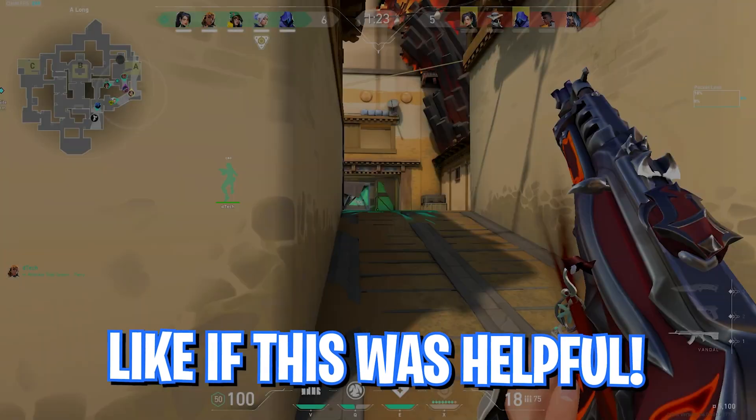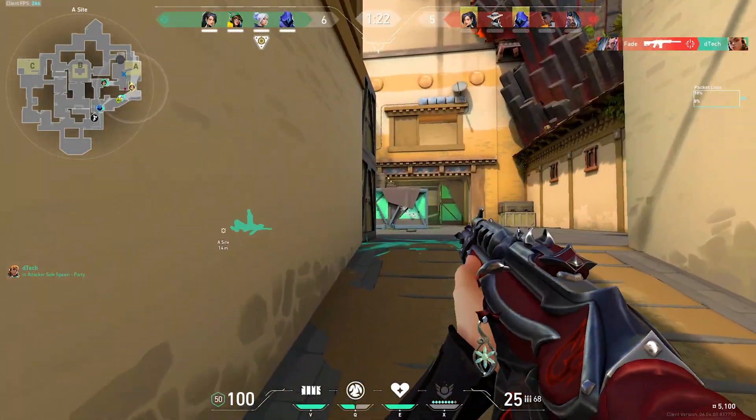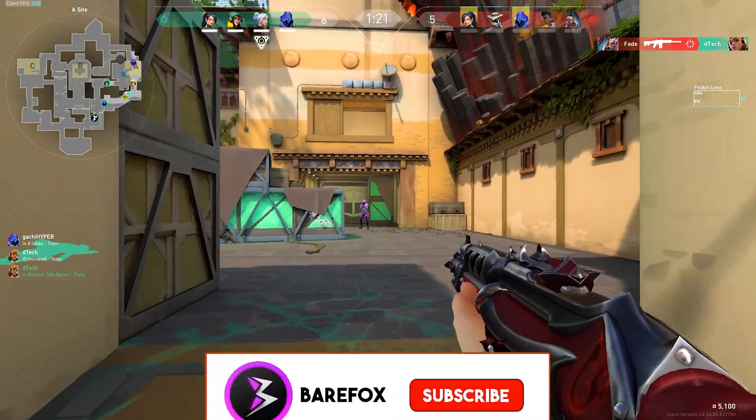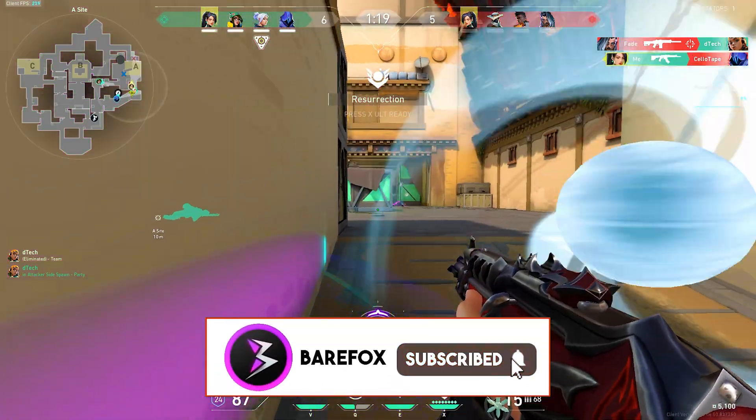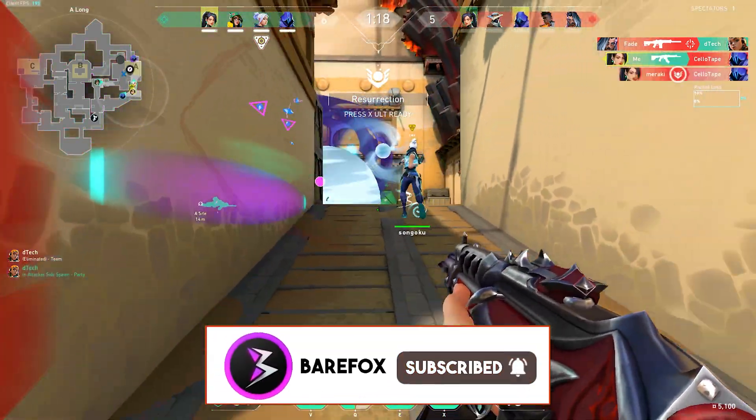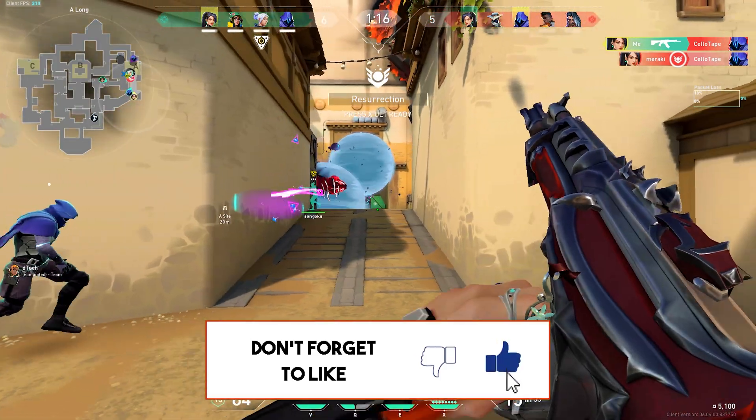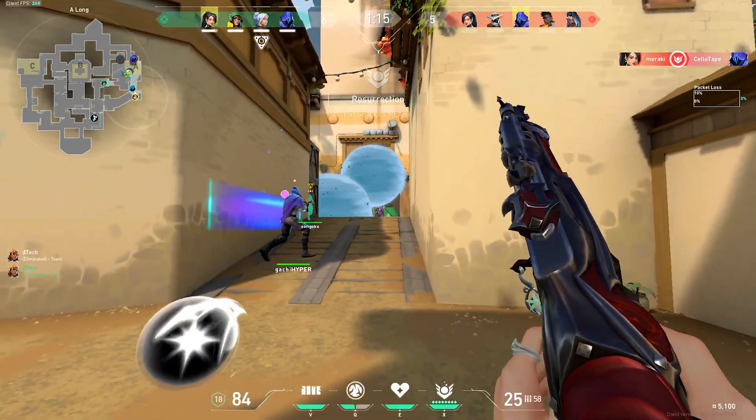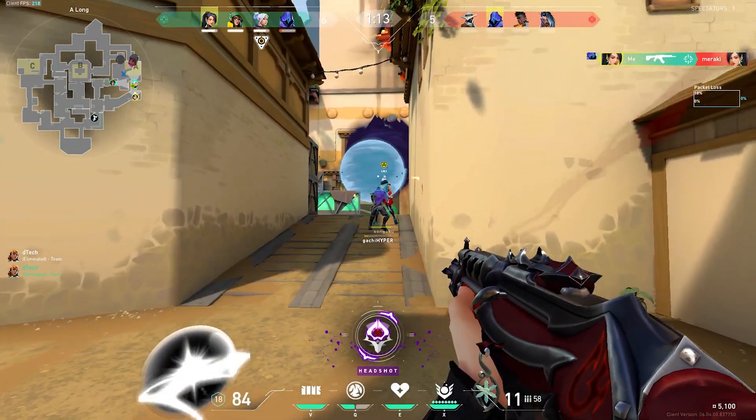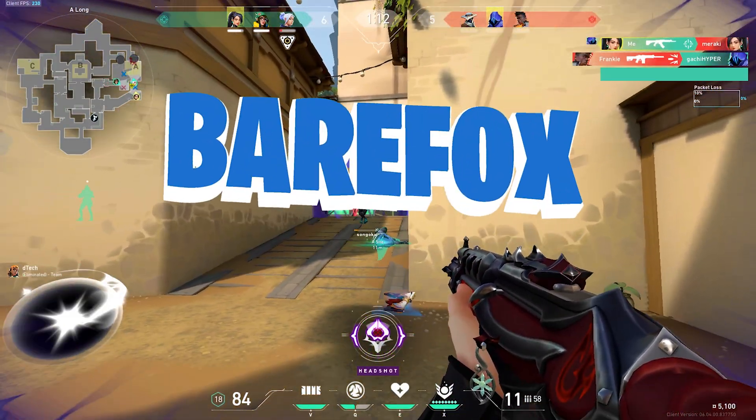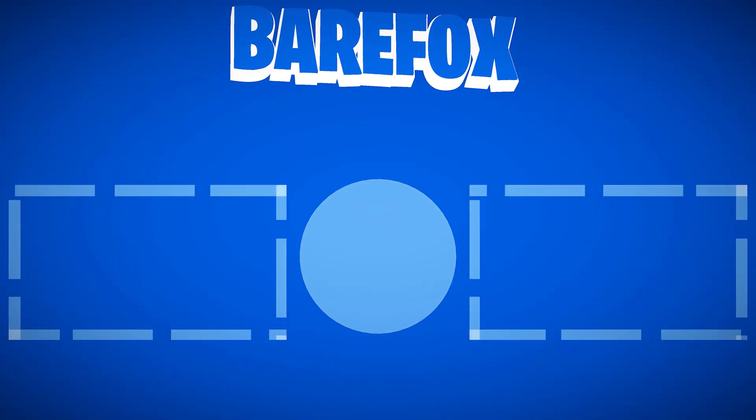So guys I hope this video might have helped you out. If it did, make sure to leave a like and smash the subscribe button down below. It really helps me out a lot. Also we'll see you guys in another video. Until then stay tuned, keep watching Bear Fox and peace out.